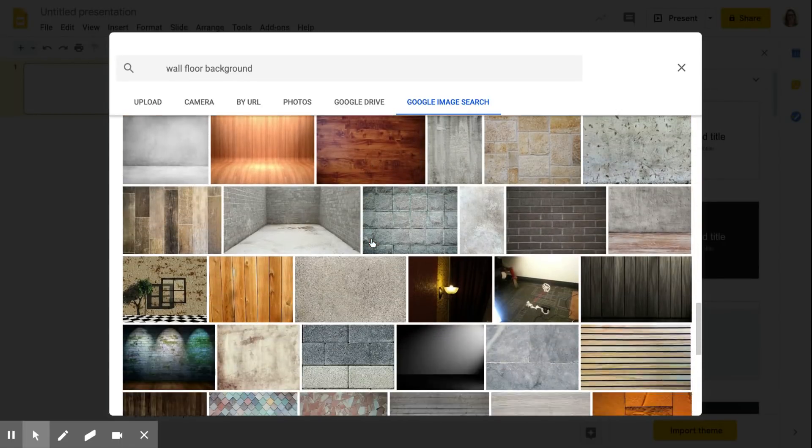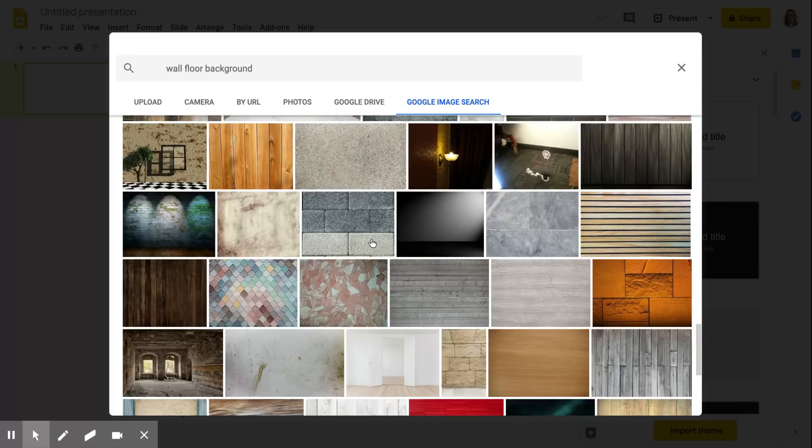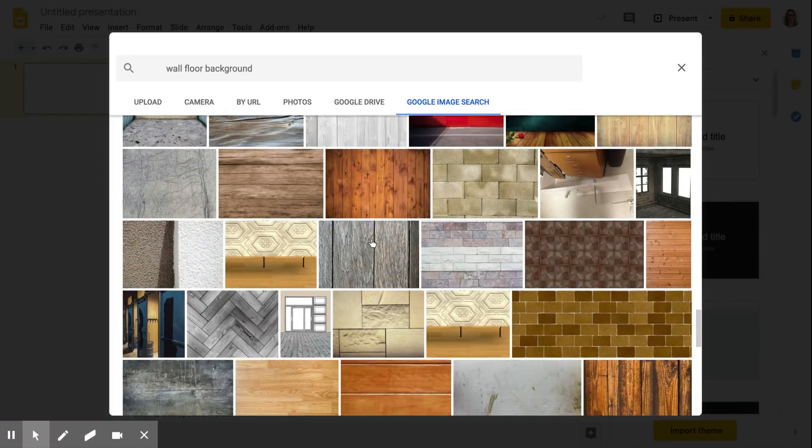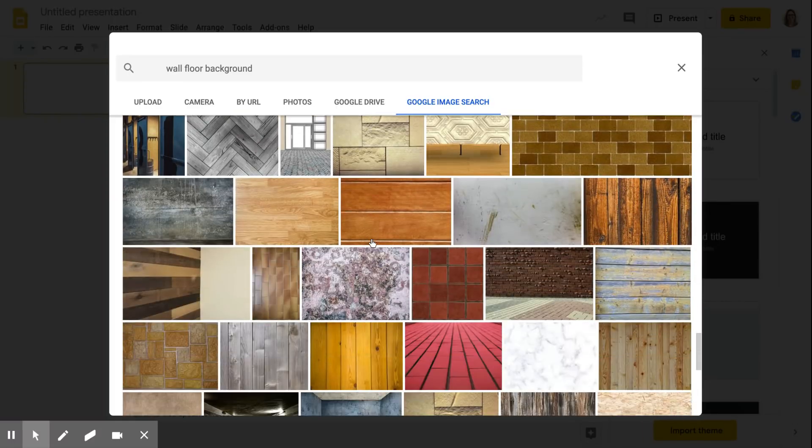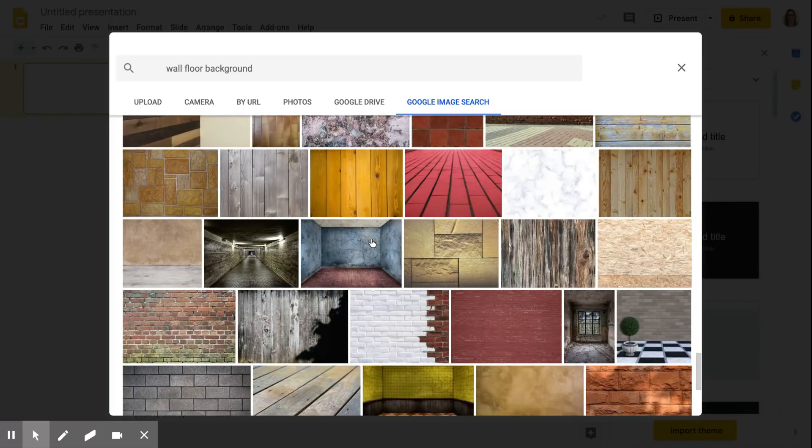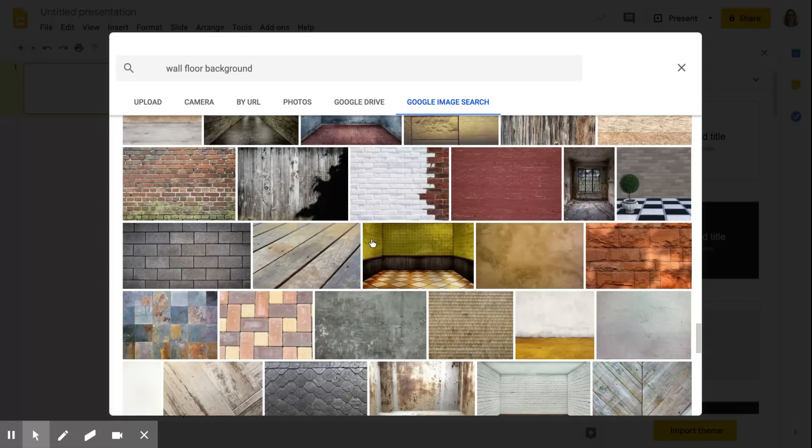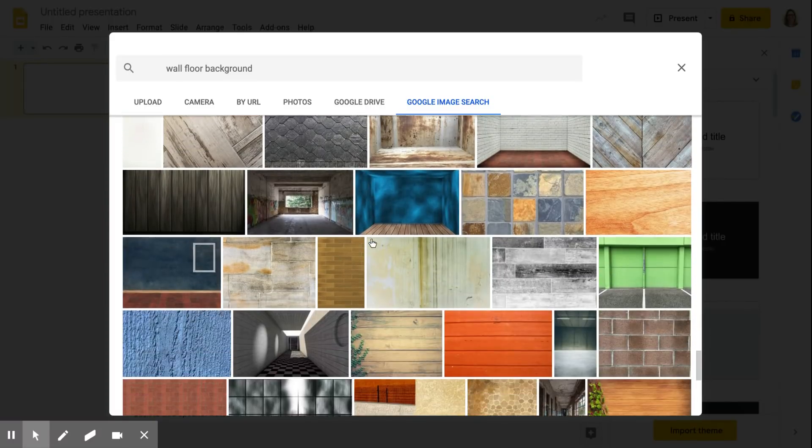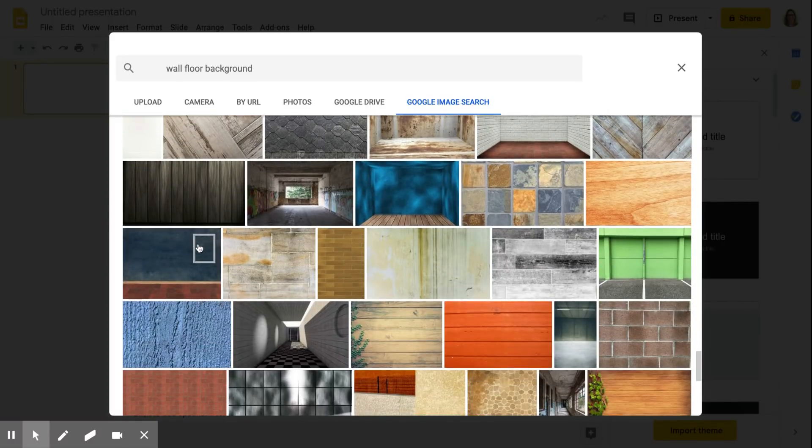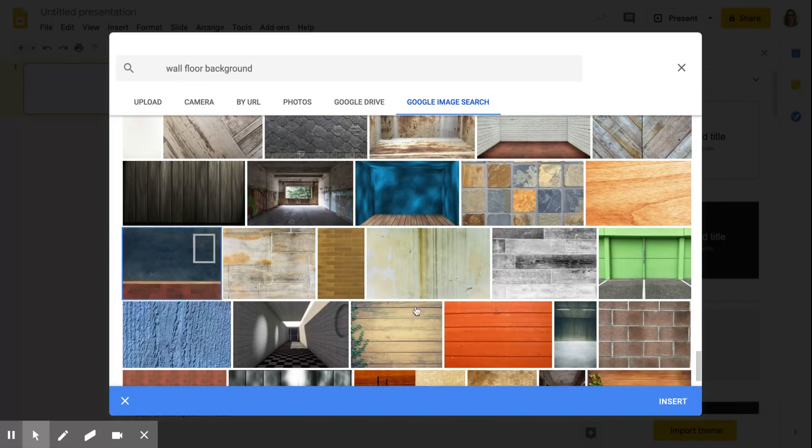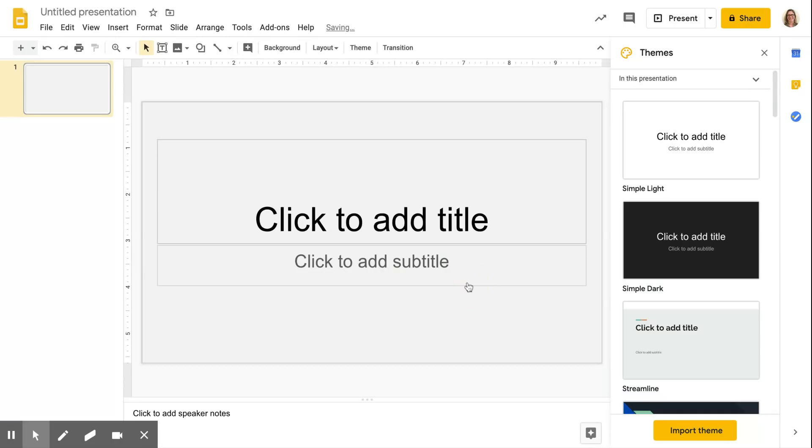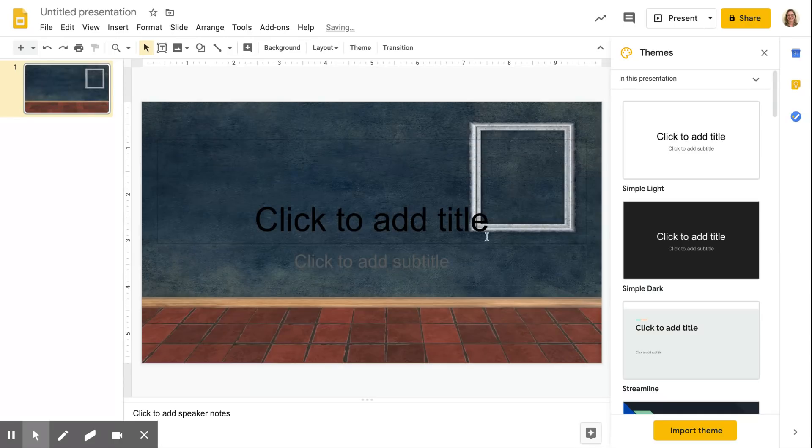a background that works for you that you like that looks kind of classroom-ish. This one is one that I like so I'm going to click on that and then click insert and done. Now the background is here.